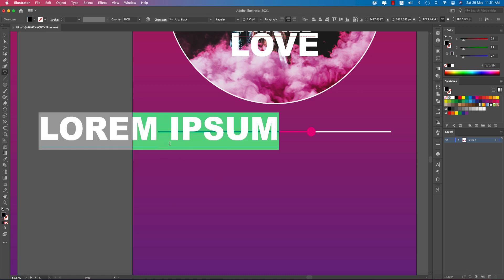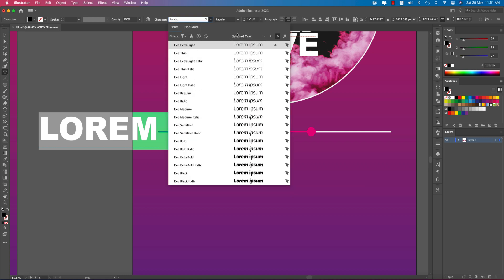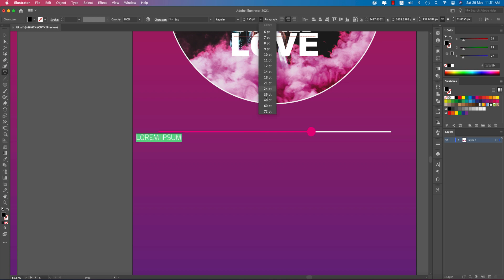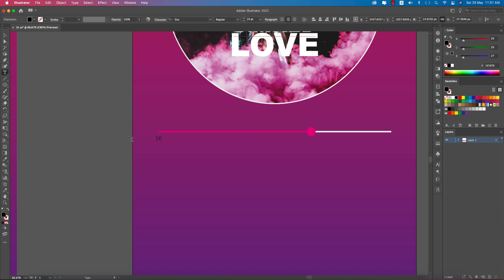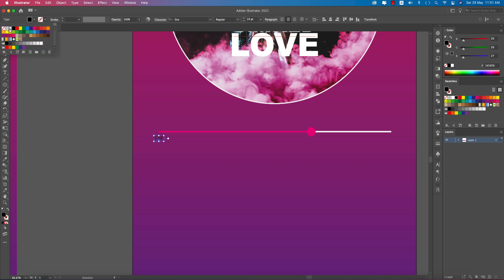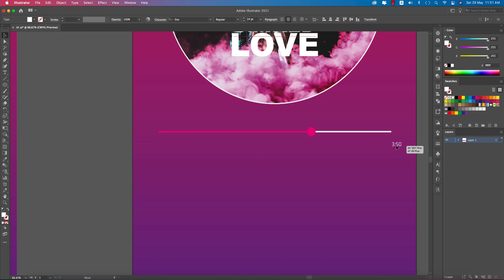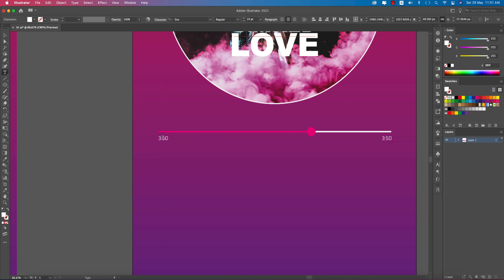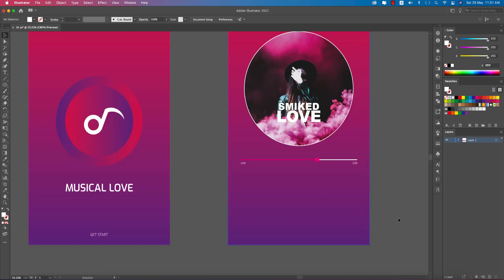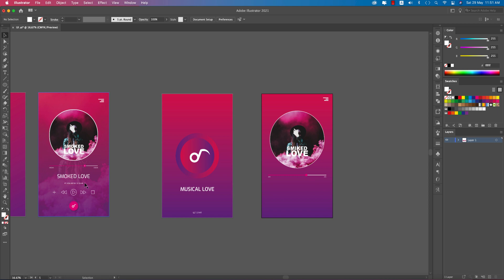Use Exo Regular font at size 24. Suppose the song track is 3:05 or 0:50 seconds — make it white color. Show the track timing — for example, 2:40 or 6:40 seconds remaining — meaning the track is ongoing.